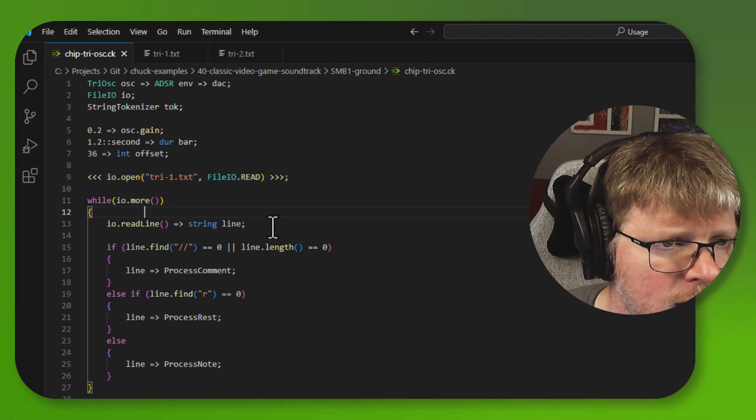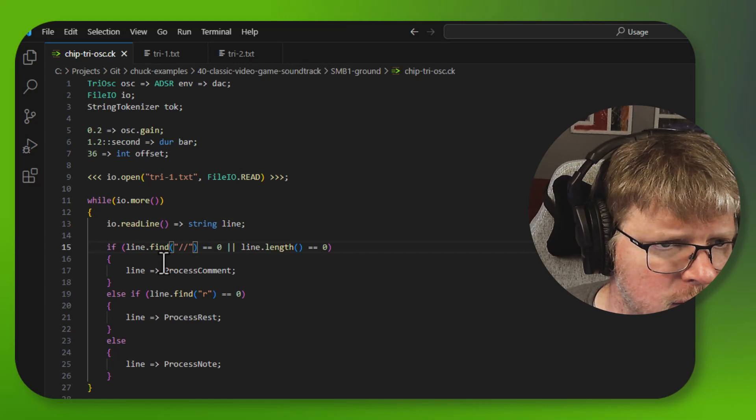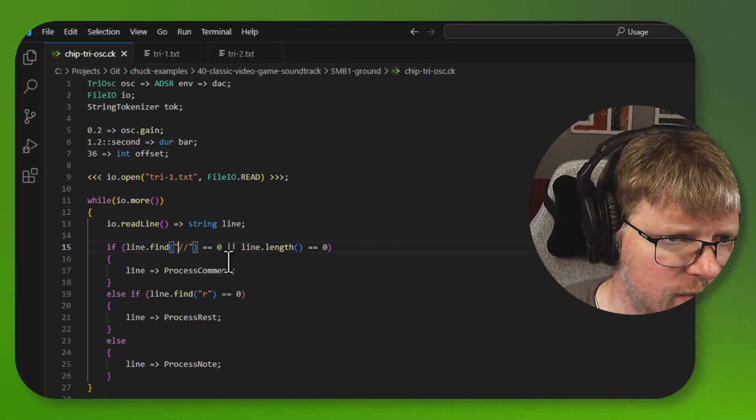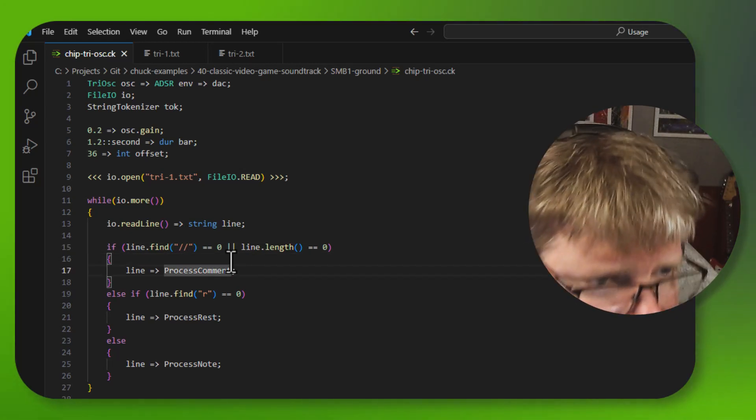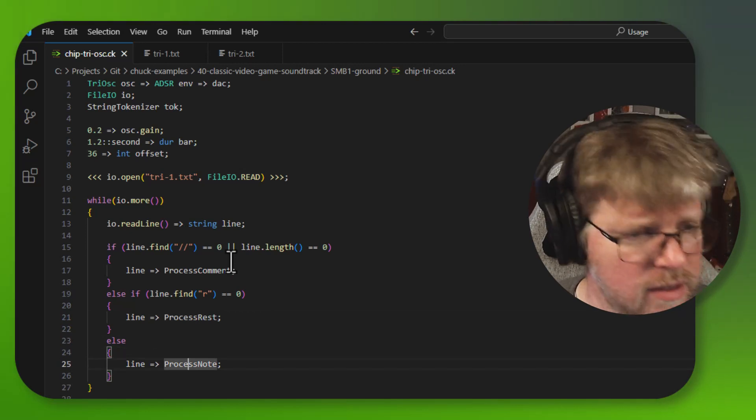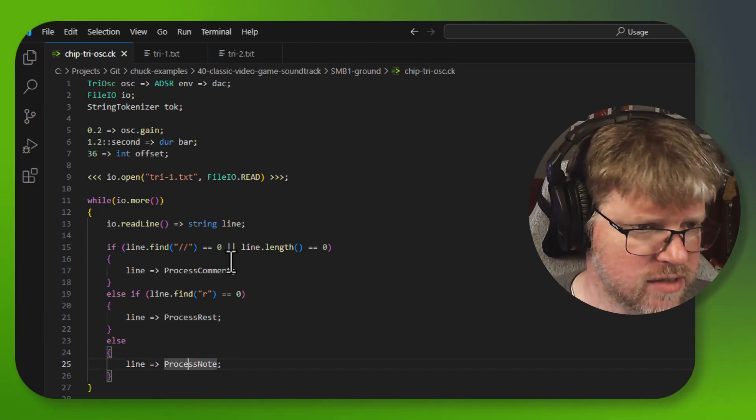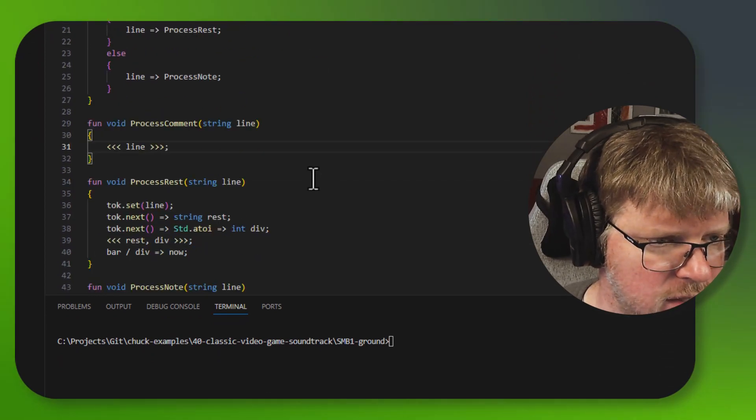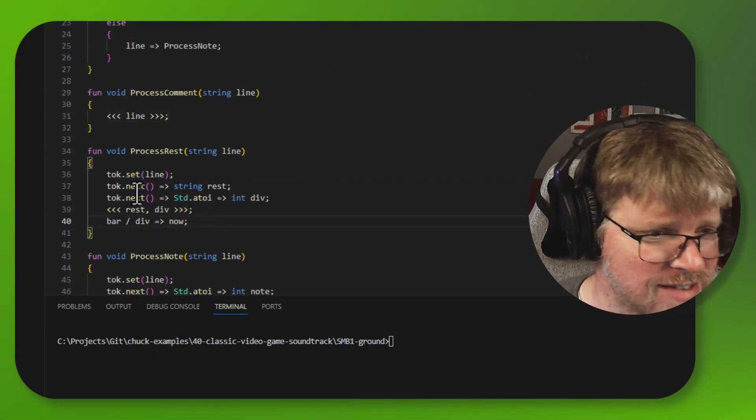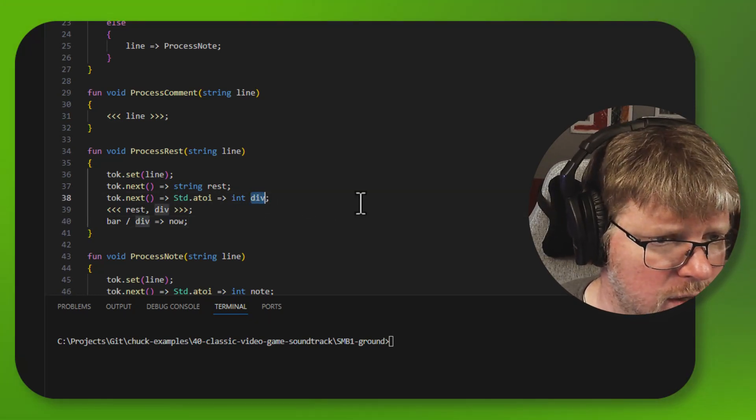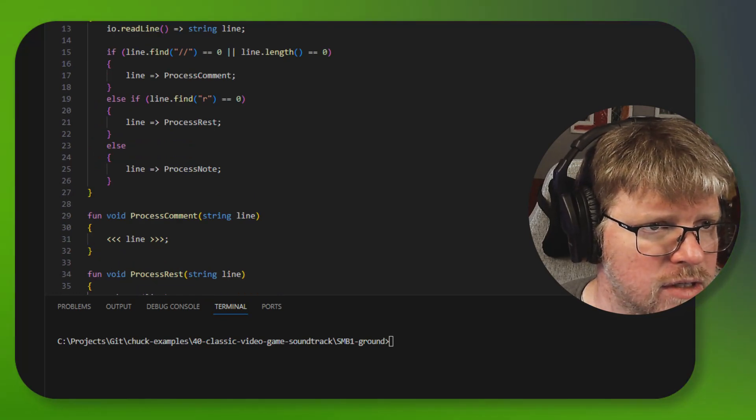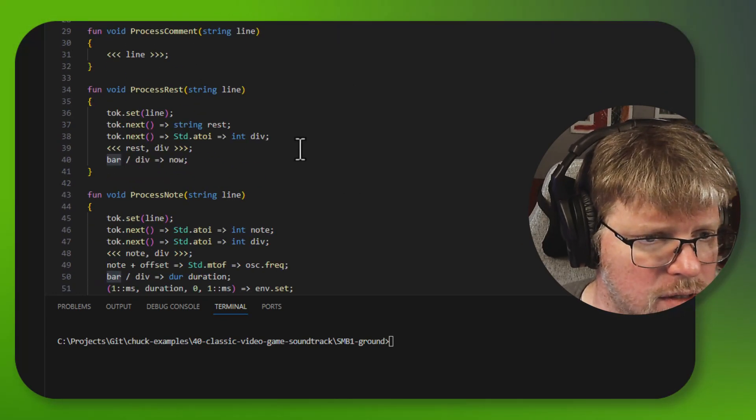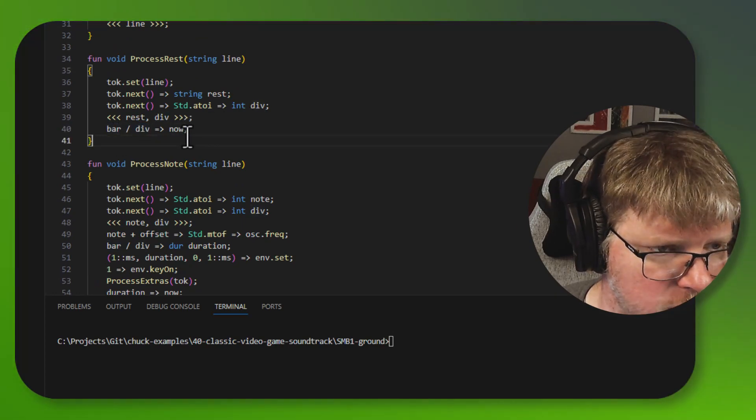And then I'm going through line by line. And if the line has a length of zero or if it starts with a forward slash, forward slash, then I do a process comment on that line. If it starts with an R, then I do a process rest. Otherwise, it's a process note. Process comment just outputs the line to the console. So process rest does that as well, but it also advances time by the amount of the divisor that is in the line, which is the divisor of the bar length. So bar divided by the divisor goes into now.